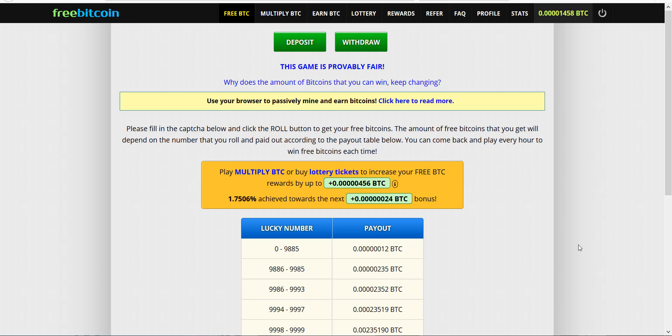Here we go. This is a Bitcoin challenge update. As you know, my goal is to go from zero dollars in Bitcoin, zero Bitcoin, all the way up to one full Bitcoin in the course of a year.